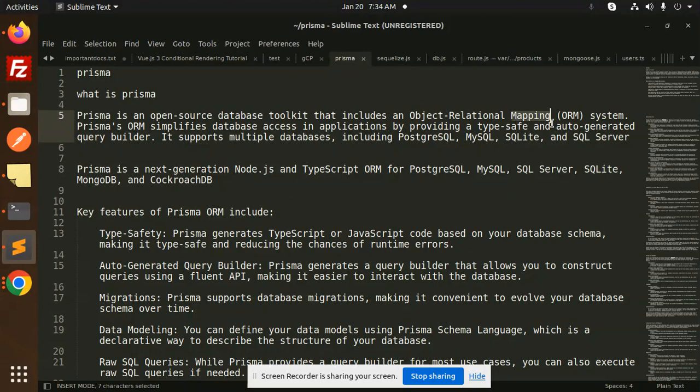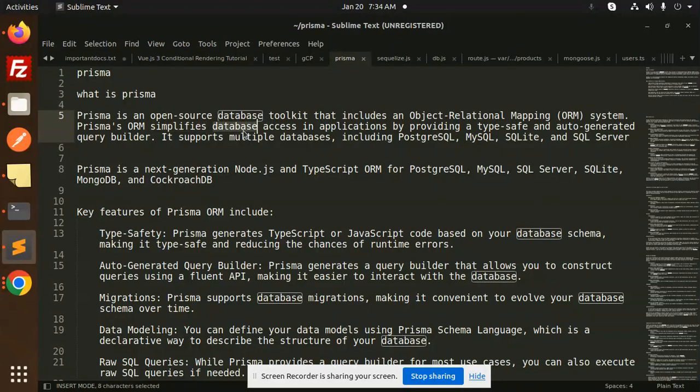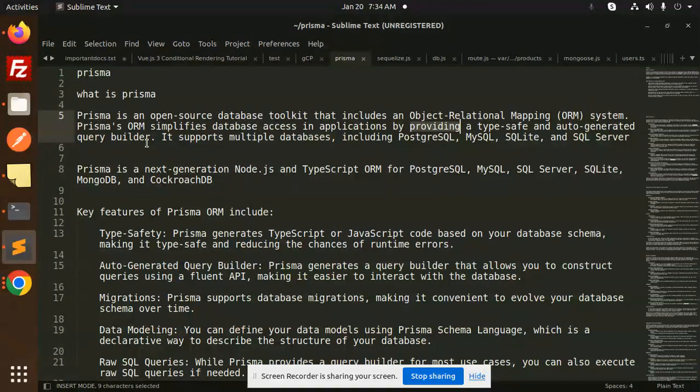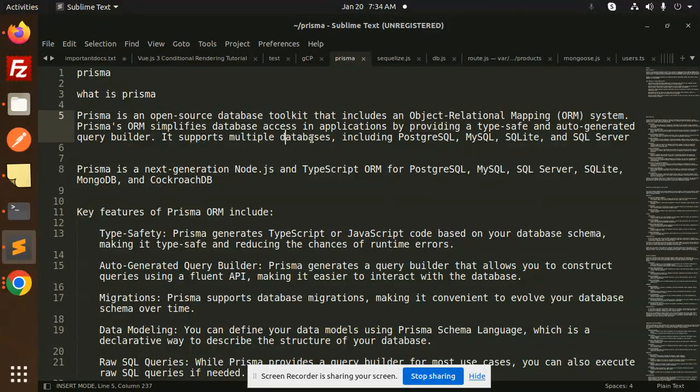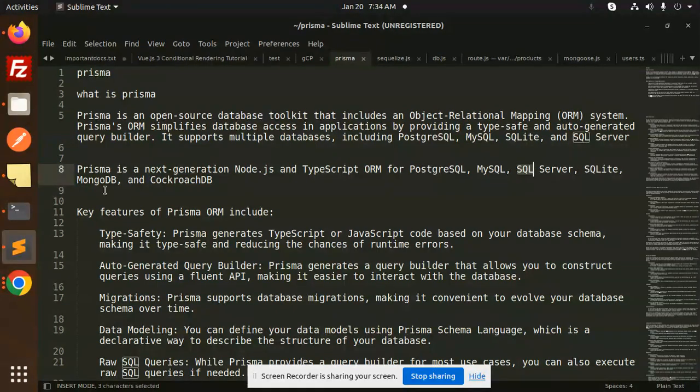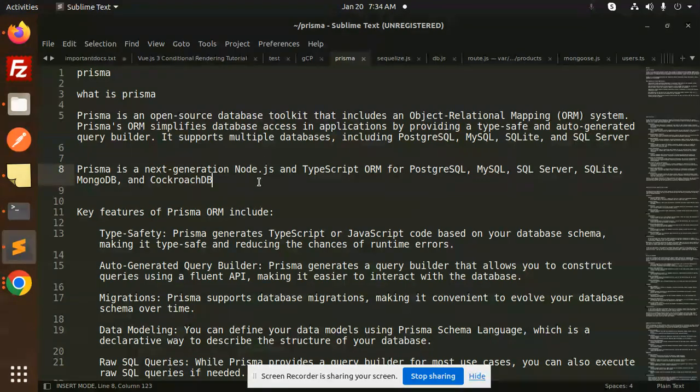Prisma ORM simplifies database access in applications by providing a type-safe, auto-generated query builder. It supports multiple databases like PostgreSQL, MySQL, SQLite, SQL Server, MongoDB, and CockroachDB. So for all these databases, it provides the ORM.